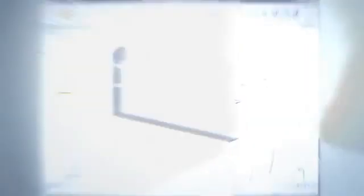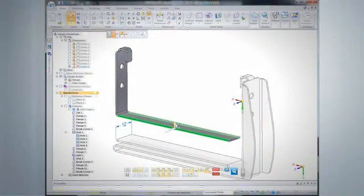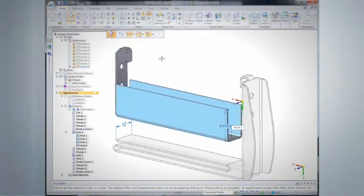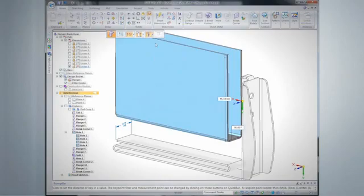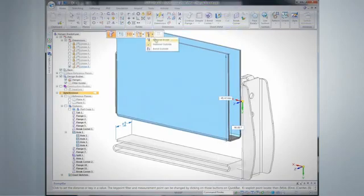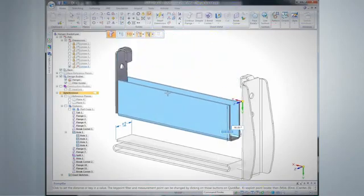Synchronous Technology also helps users revise things more quickly. A lot of engineering design doesn't start from scratch — you're often starting with something you already have. When you have something baked into a history tree, it becomes an exercise in trying to figure out that history tree and how to repurpose it, which is very complicated. With Synchronous Technology, you simply do the revision. Whether you're an experienced designer or a casual user, it helps you accelerate design, speed revisions, and reuse imported 2D and 3D data better.